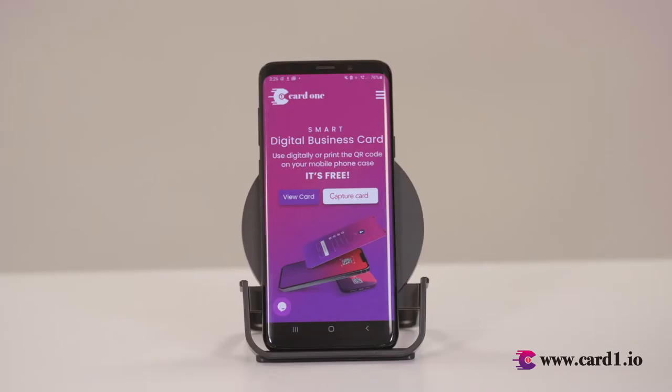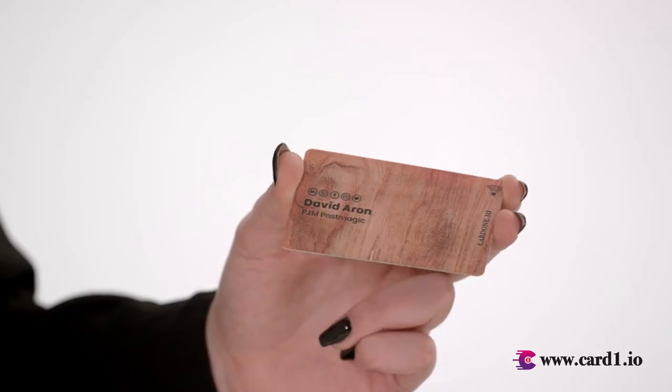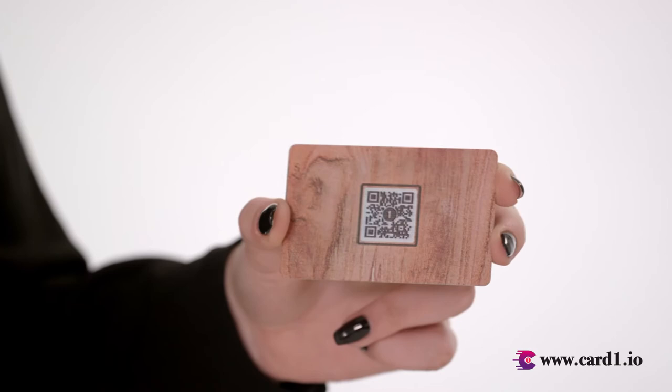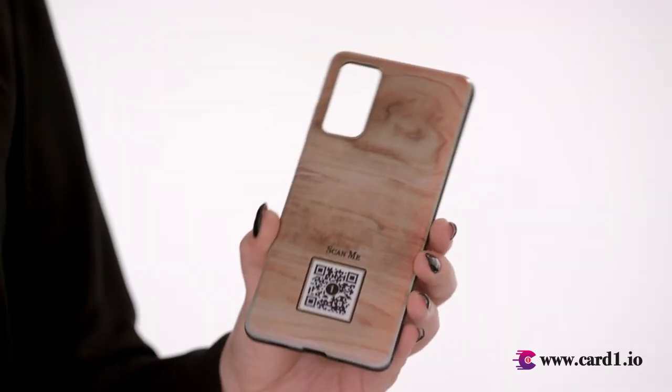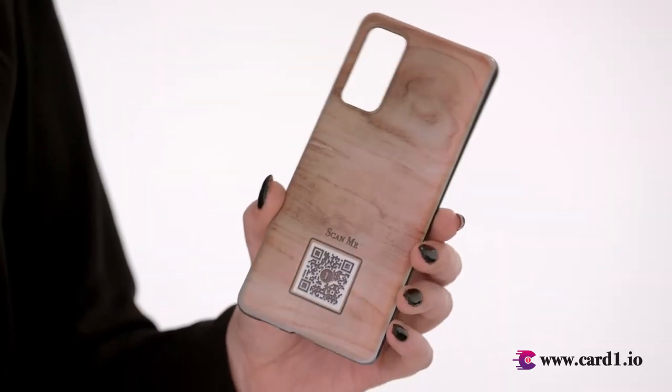Let me tell you how to use it. There are three ways you can use our digital business card: with our free app, with our physical business card, and with our customised phone cases with QR code.